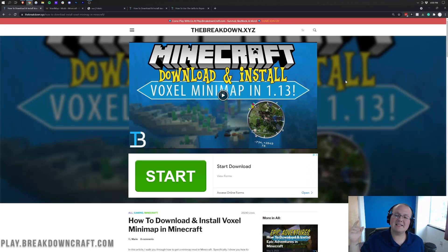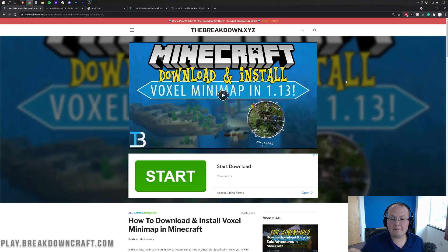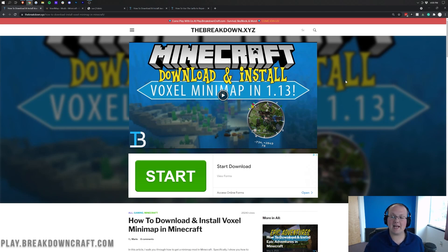Hey everyone and welcome back to The Breakdown. Today I want to be teaching you how to download and install VoxelMap in Minecraft 1.17.